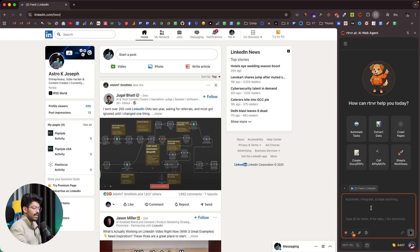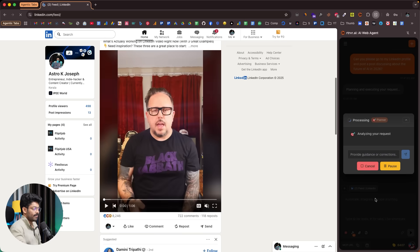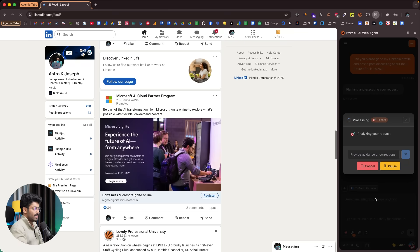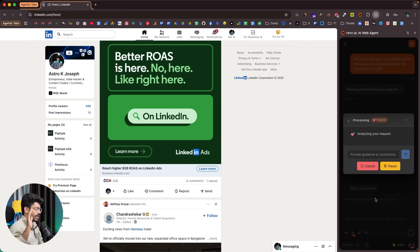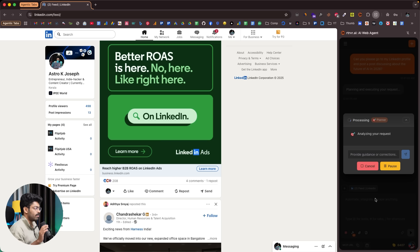I'll open LinkedIn and give a prompt: 'Can you please go to my LinkedIn profile and post a post discussing the future of AI in 2026?' I'm just asking the AI to open my LinkedIn profile and post about the future of AI. Now I'll click the send button. It says 'analyzing your product' — and by the way, I'm not doing anything, my hands are free. All the actions on screen — scrolling, navigating — are done by Retriever itself.